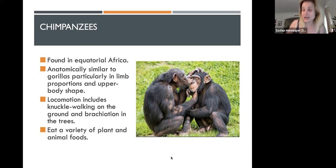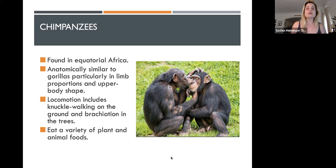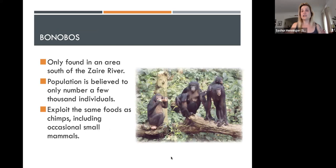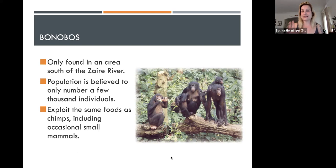Chimpanzees are found in equatorial Africa, in very similar areas to gorillas and in resource competition with them. They have similar anatomical body shapes but are significantly smaller — around 100 pounds — with less sexual dimorphism than other great apes. They have similar brachiating abilities and use knuckle-walking quadrupedalism on the ground. Chimpanzees and bonobos are 99.9999% related to each other. Bonobos are considered a subspecies found in one area south of the Zaire River in Africa. They are highly endangered and look very much like chimpanzees — super minor differences in erect posture, hands, and some pink tones on their skin.